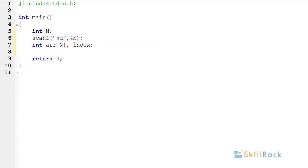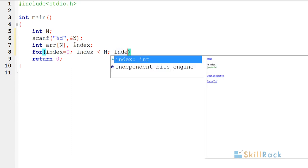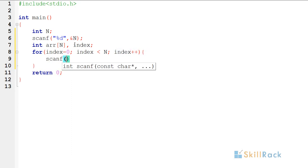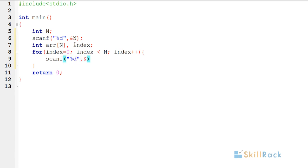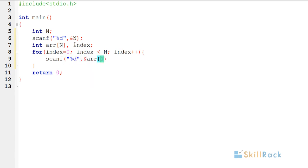Index is equal to zero, index less than n. That is, index is going till n minus one because array index starts from zero. Index plus plus, I am going to accept the input for those array elements at the specific indices.